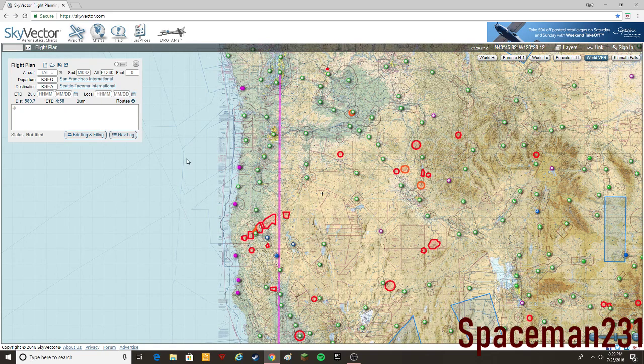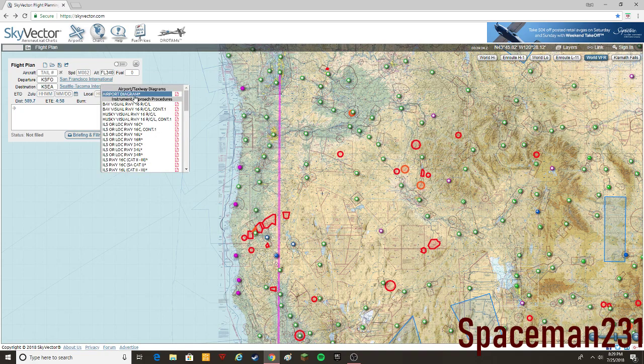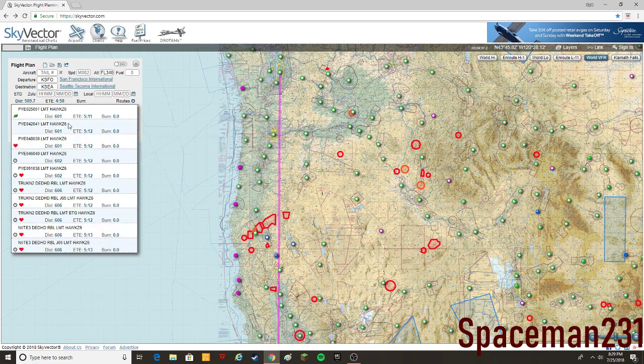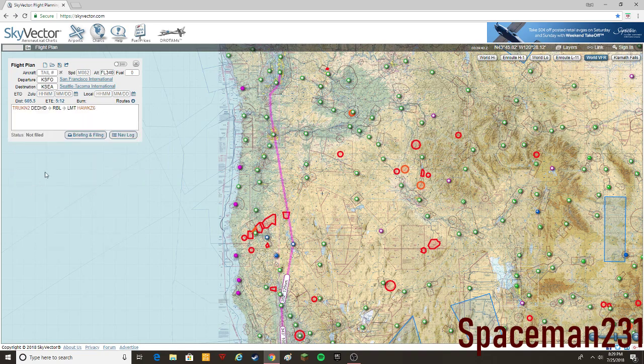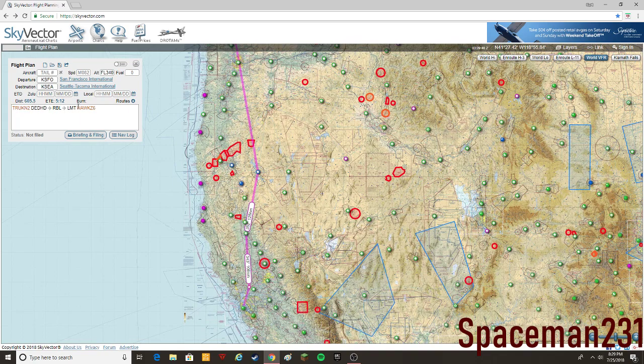Personally, I don't use Simbrief, I never have, I might look into it sometime. But I mainly just use Skyvector because I usually just fly in the U.S. You're going to go to routes, and one thing that I like about Skyvector is that it actually gives you SIDs and stars rather than just waypoints and airways.